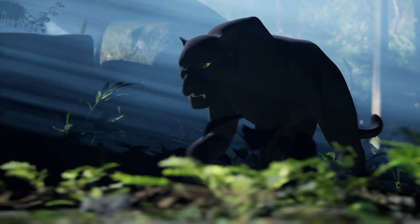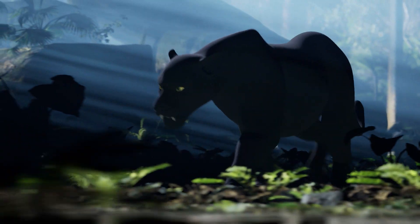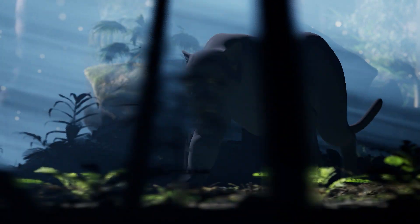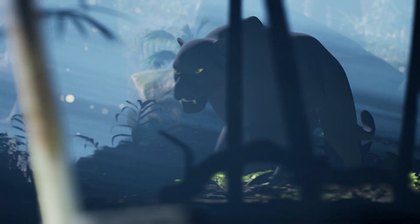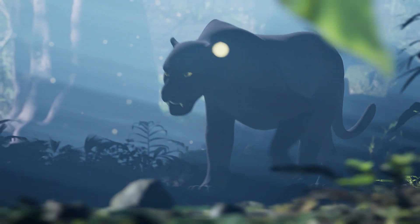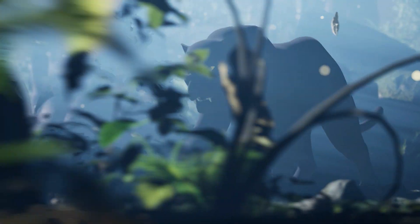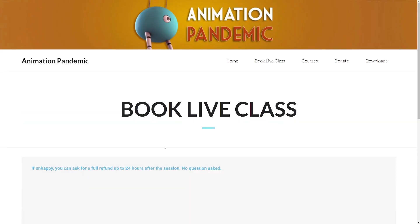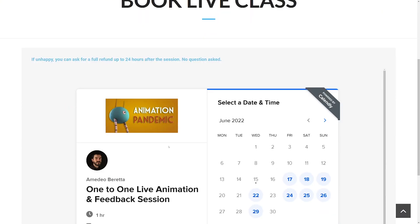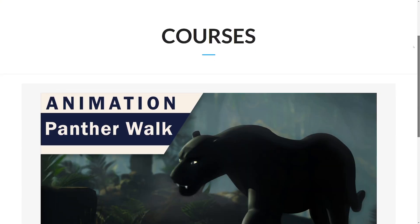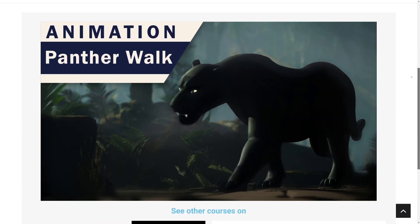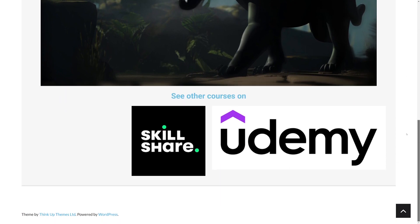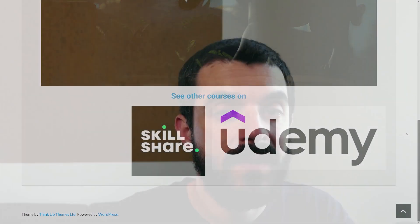And that's it for this video. I hope you found it useful. If you're interested in learning professional character and creature animation, consider heading over to animationpandemic.com where you can book one-to-one sessions and find my materials and courses. You can also find the courses on skillshare.com. If you like this video, consider liking, subscribing and hitting the notification bell. And I hope to see you soon.